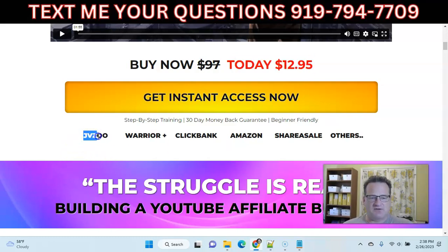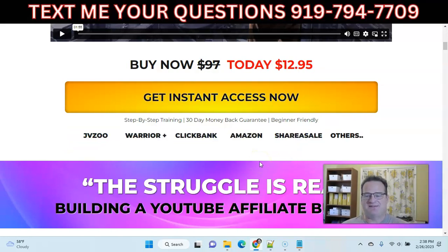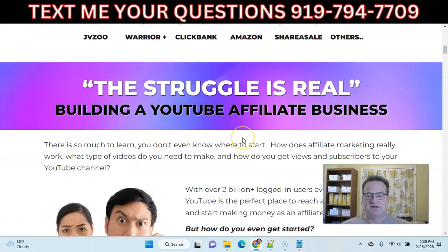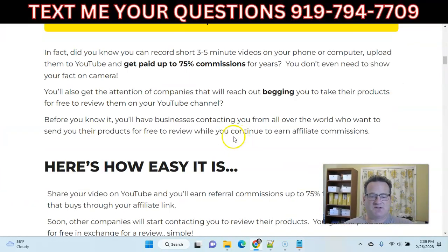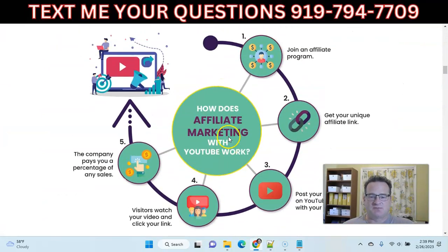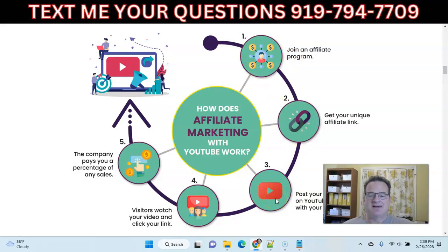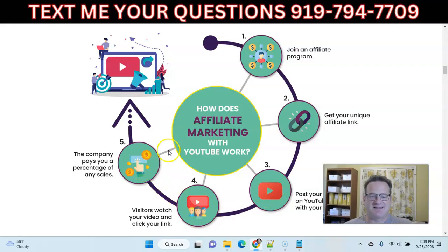Just quick to point out, you can use this with any affiliate platform. He gives some examples, but you can pretty much do it with any affiliate platform and really a lot of CPA platforms as well. The main training shows you how to join an affiliate program, get your link, put a video up on YouTube, and then all that traffic is going to find your video, watch it, click through your link, and you're going to make a sale.